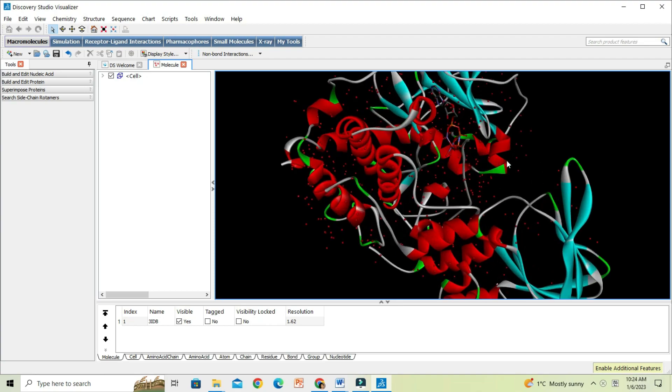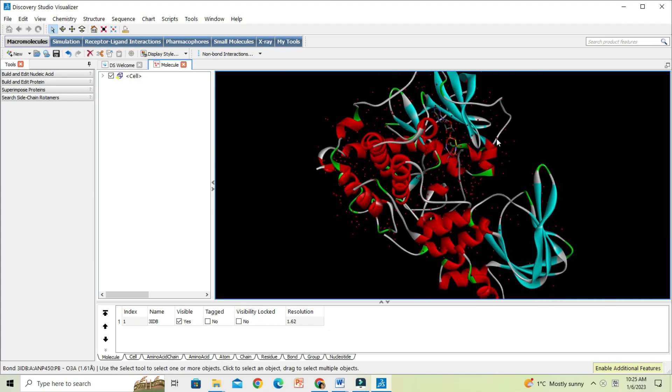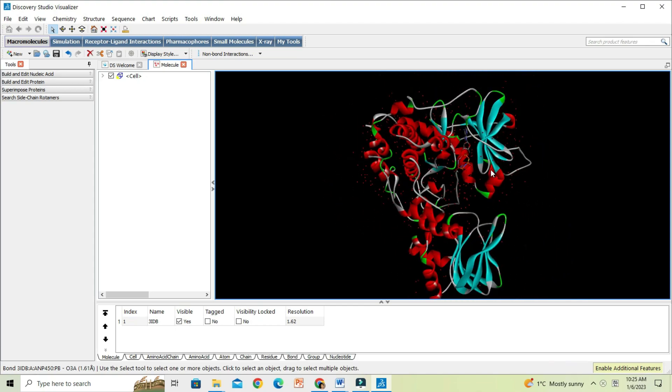To remove all unwanted molecules attached to the protein structure, what I will do is double-click on the protein molecule alone. It will select and highlight the protein structure.